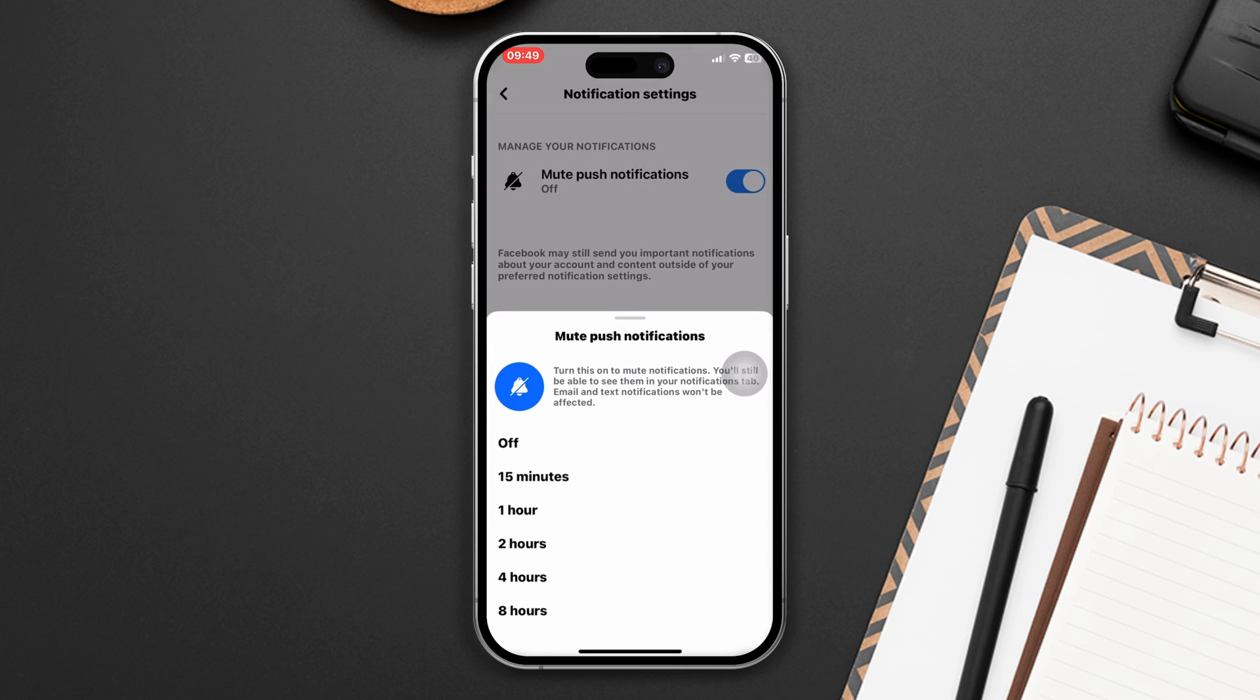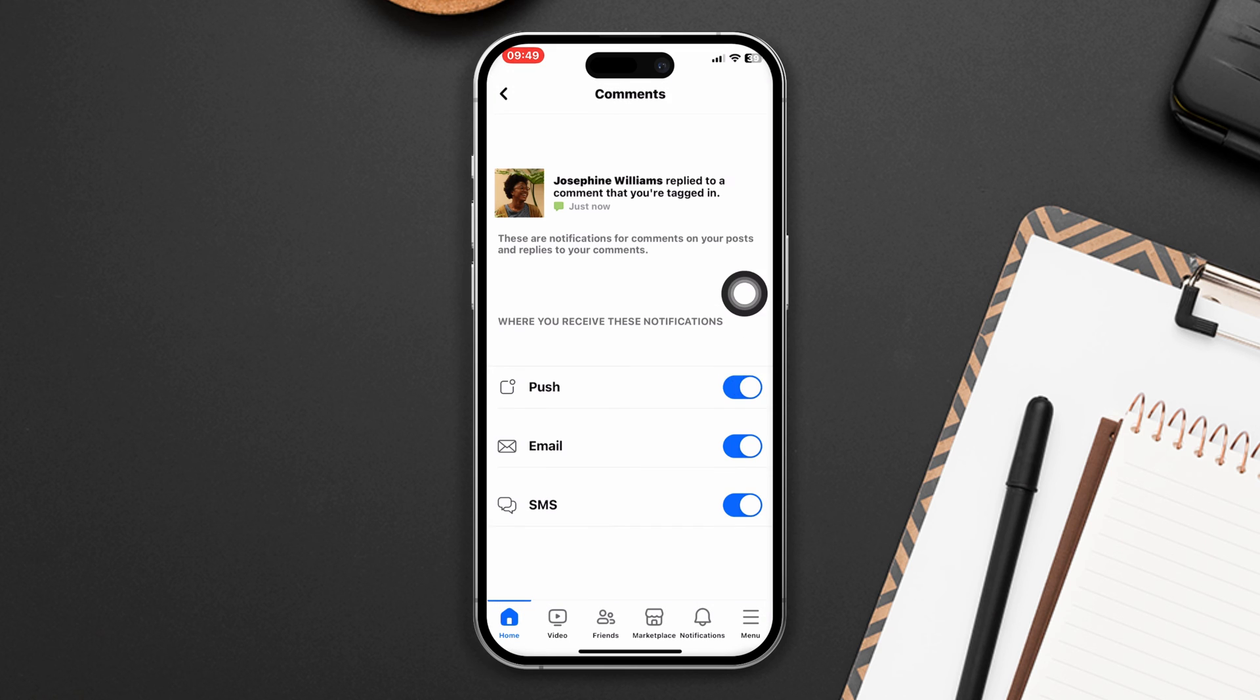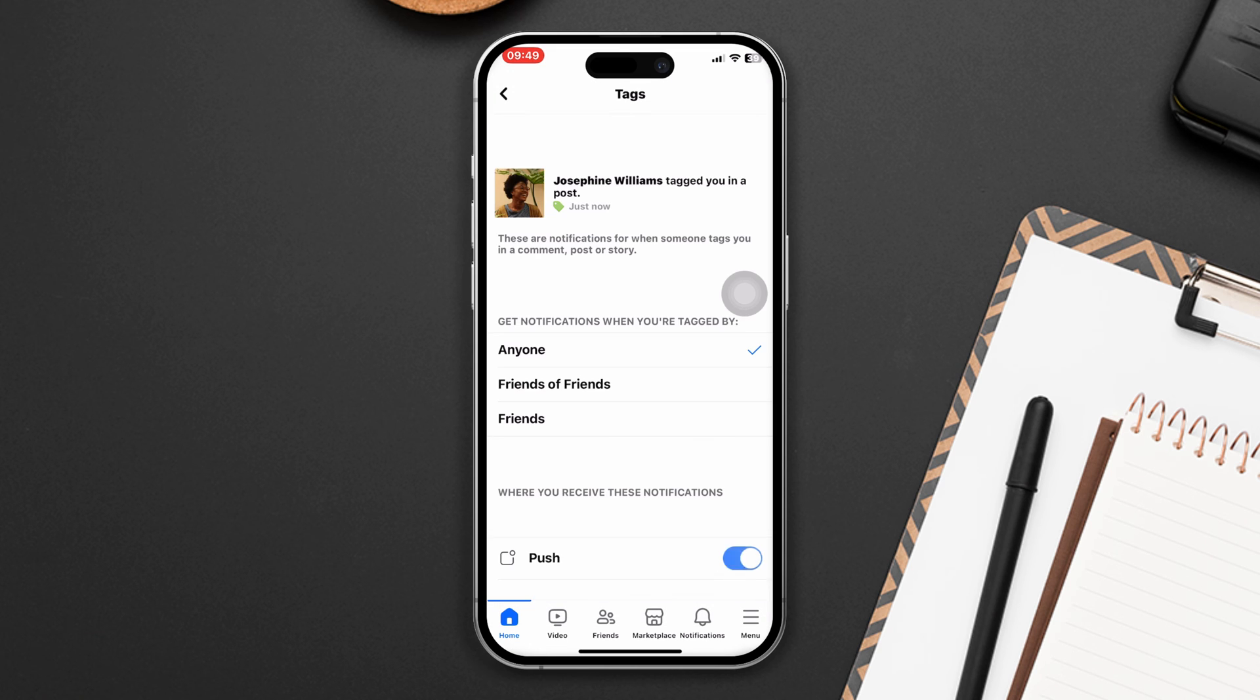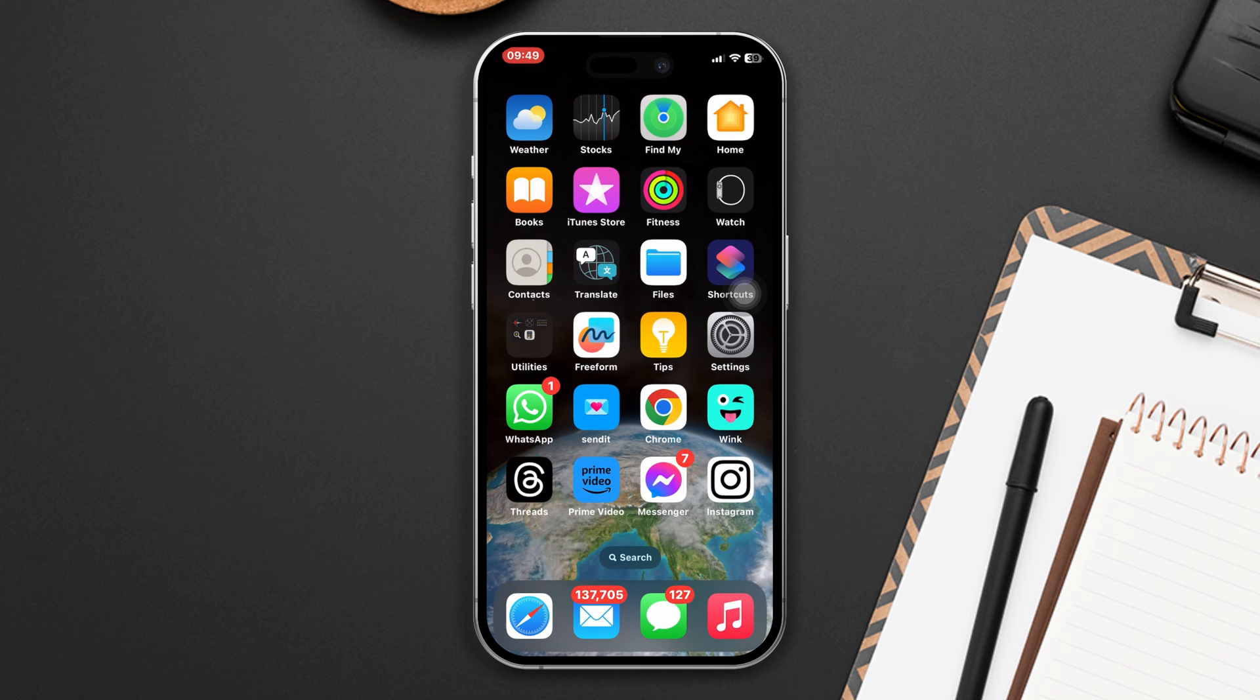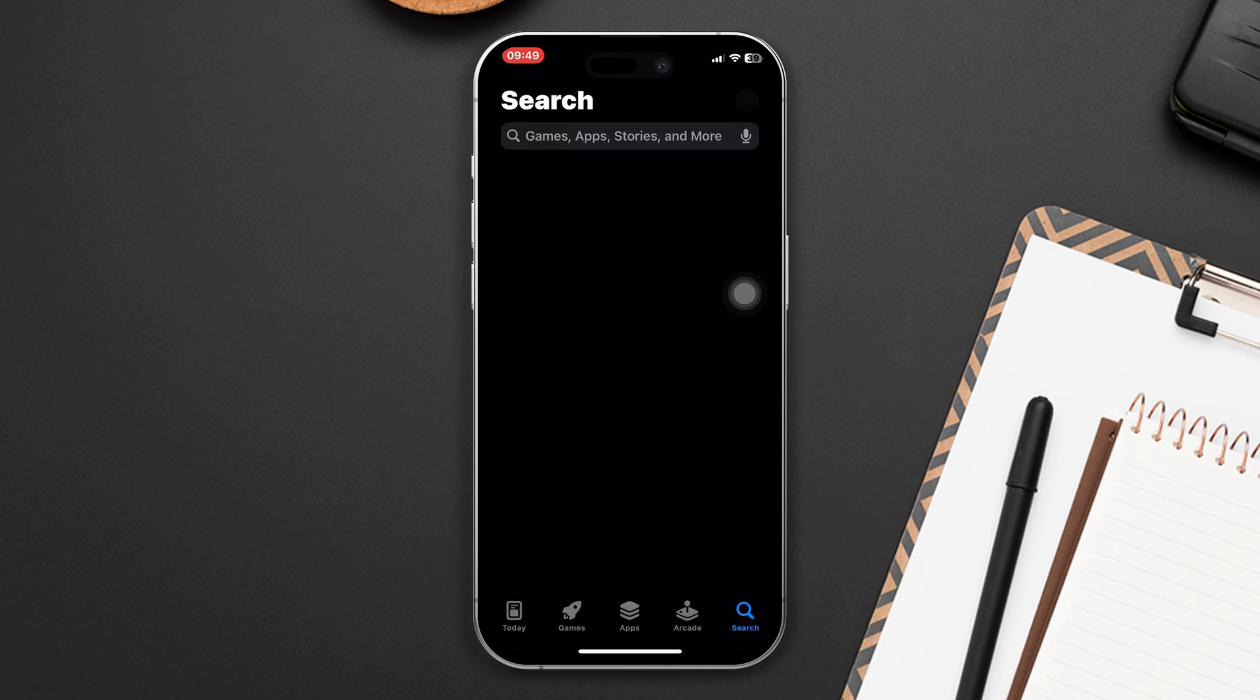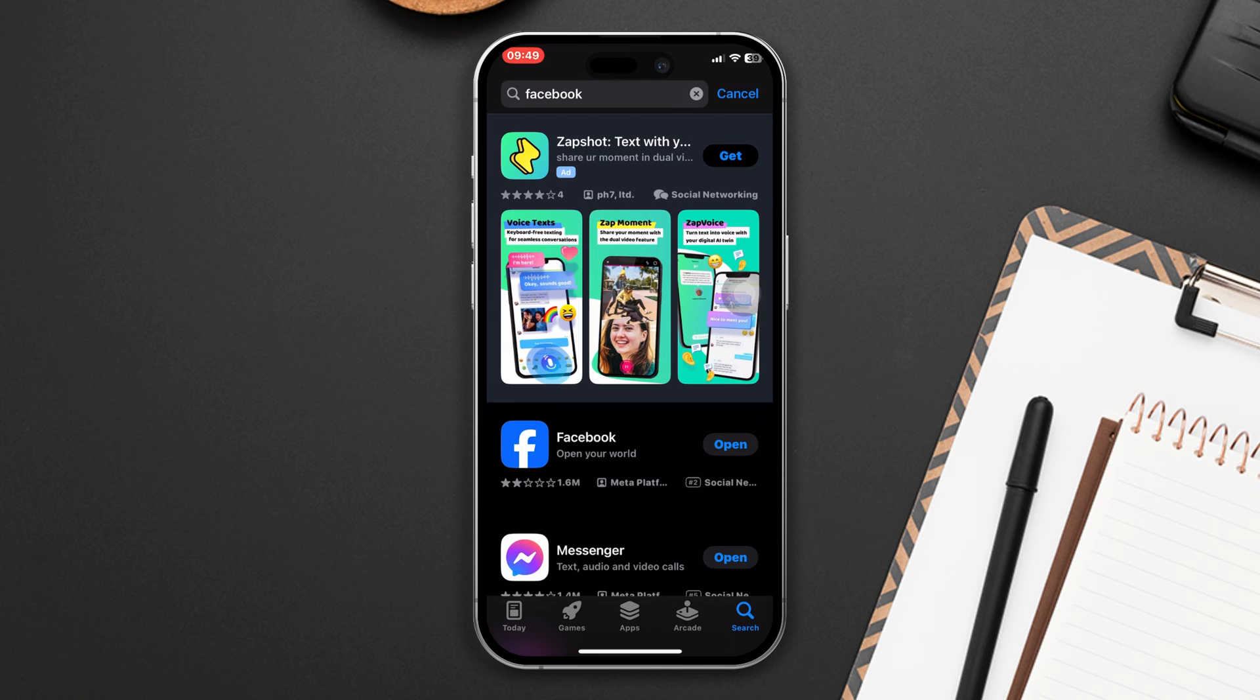Make sure to enable all the settings. If you still have the issue, then try the next solution. Solution 3: update your Facebook app. Open the App Store or Play Store, search Facebook.